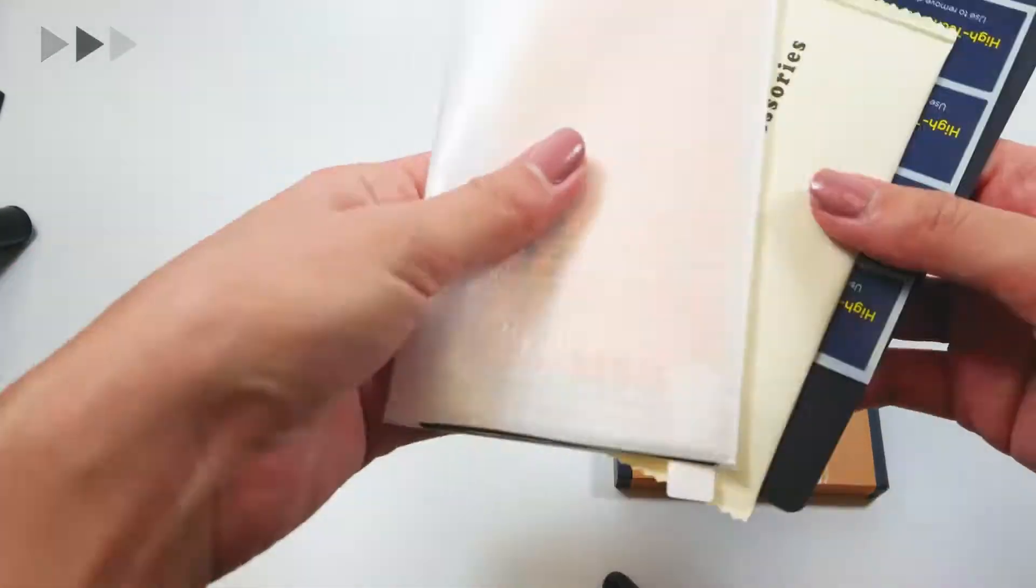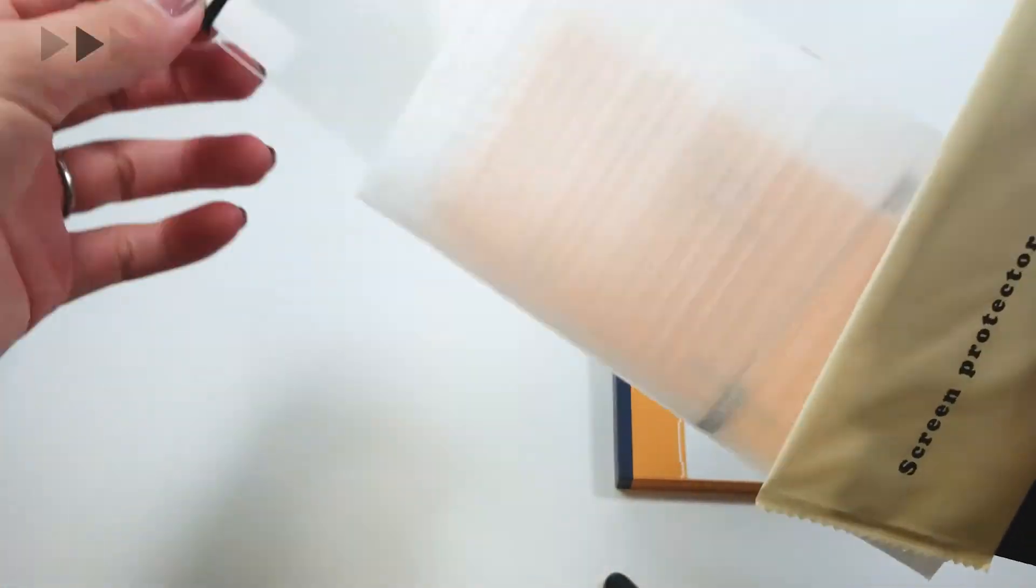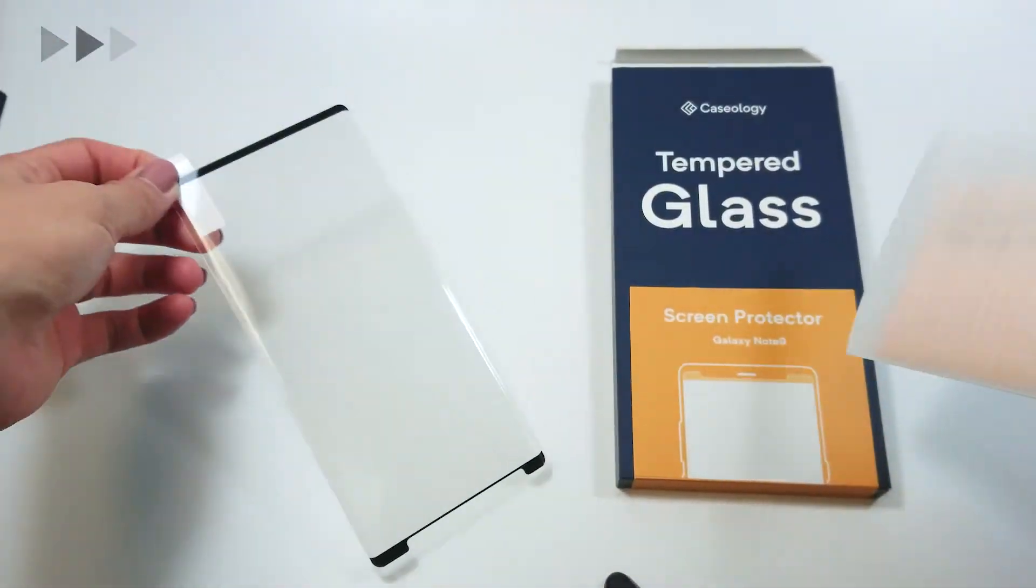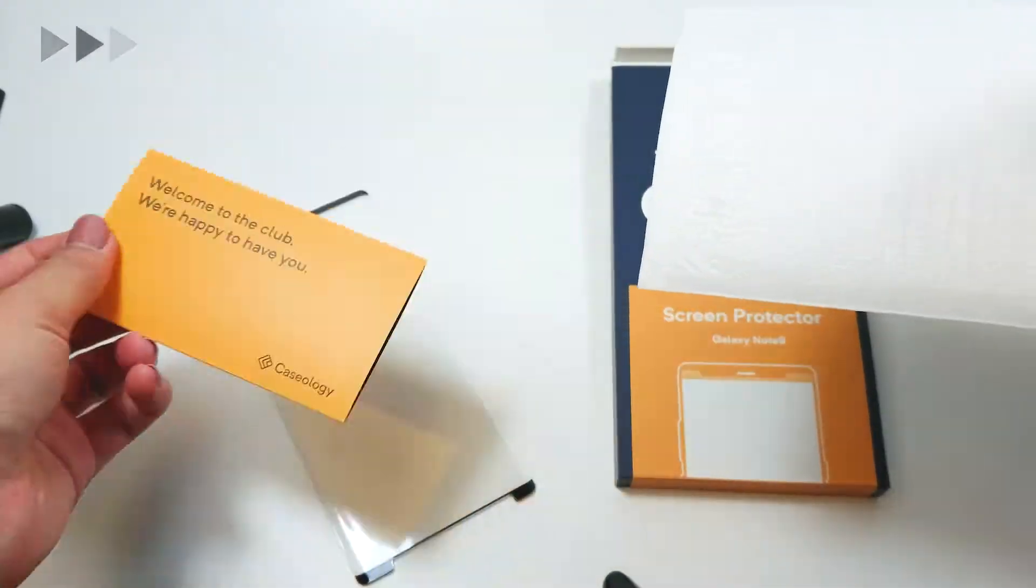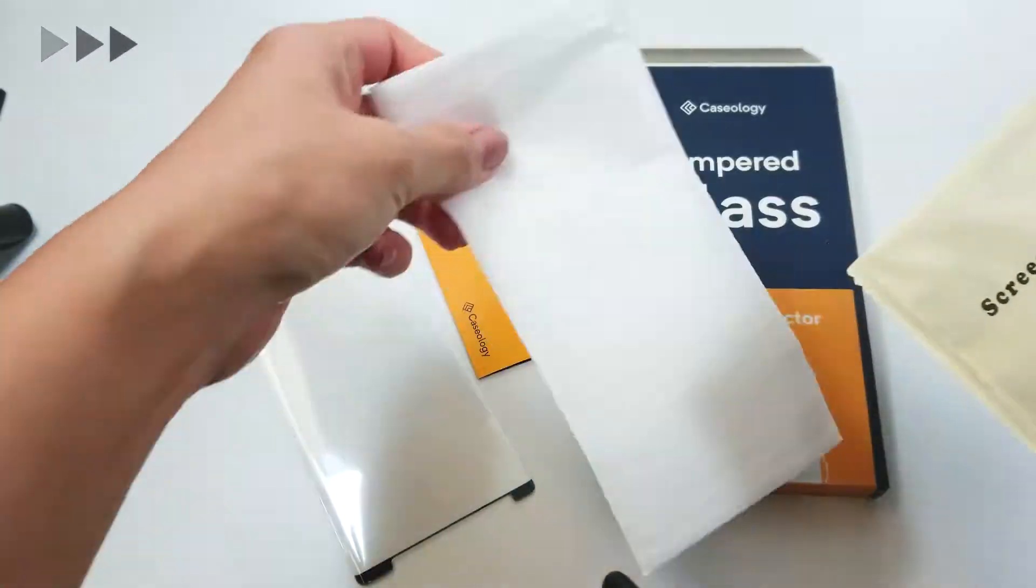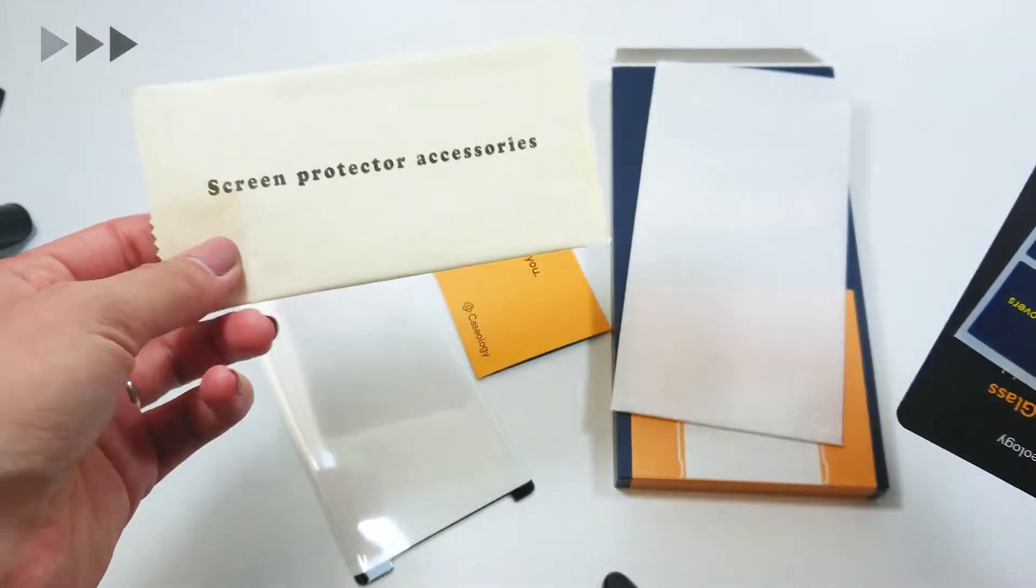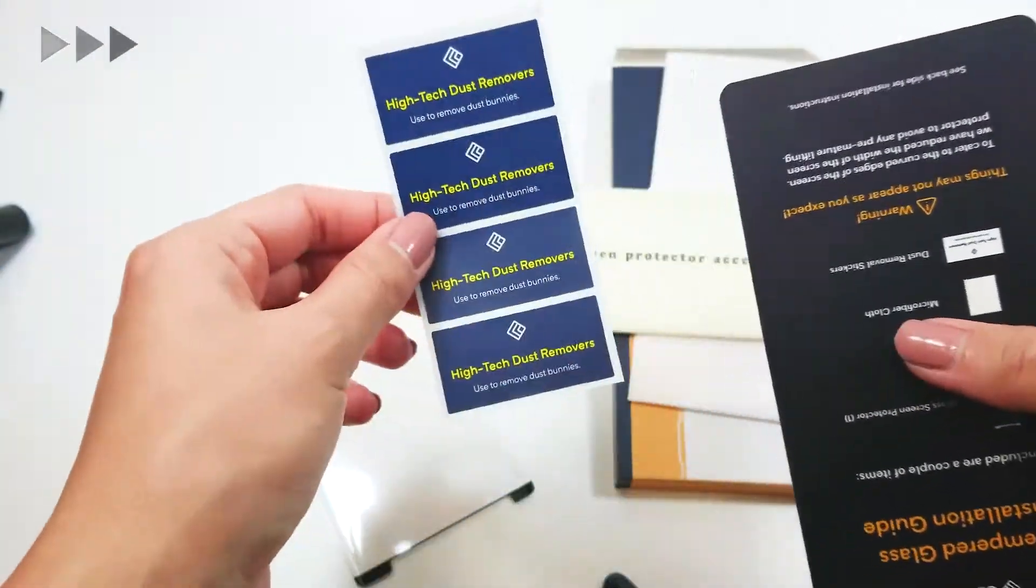Here's a little extra. I got a Caseology tempered glass screen protector. Inside you have the usual screen protector goods, which includes alcohol wipe, microfiber cloth, dust tape, and a helpful installation guide.